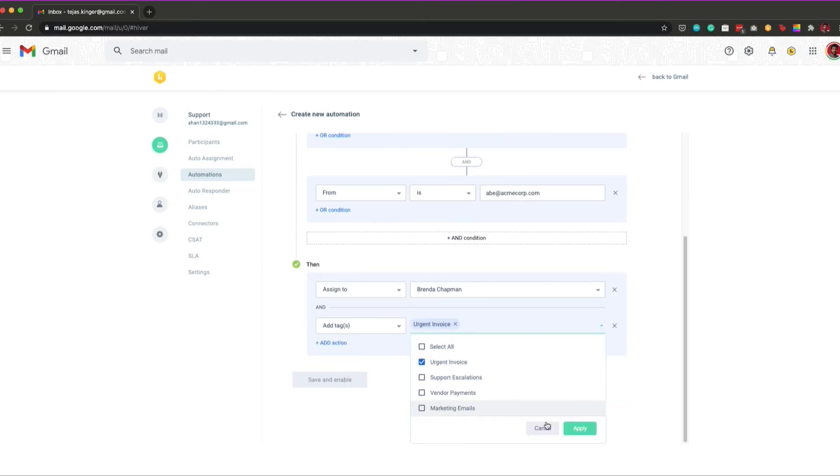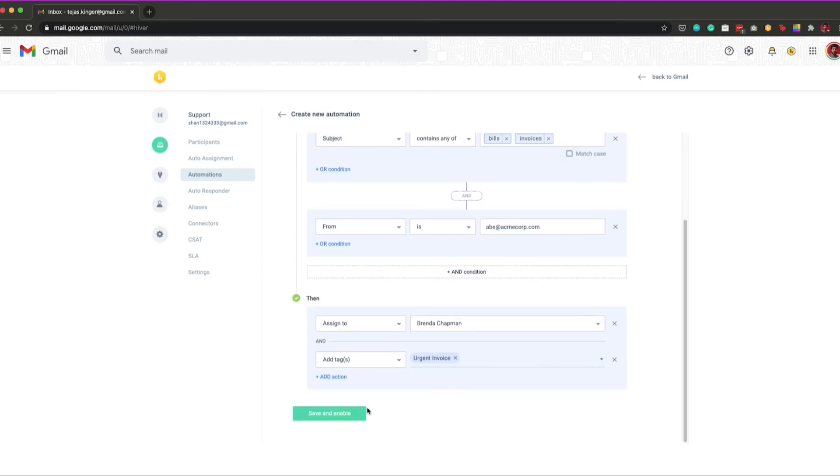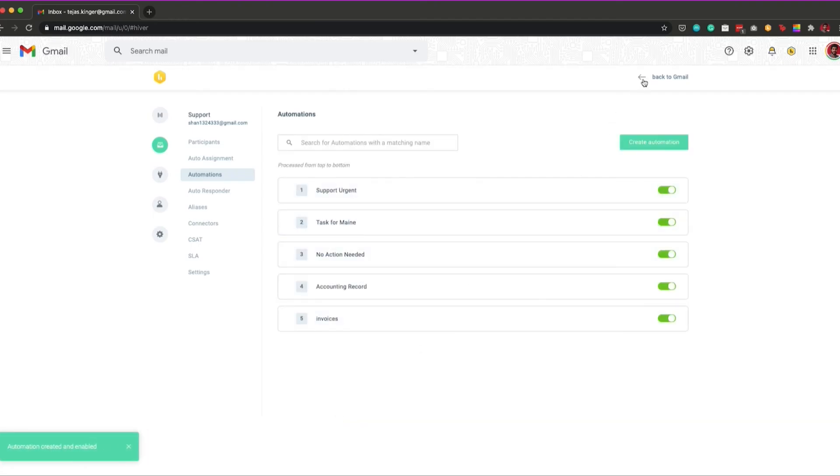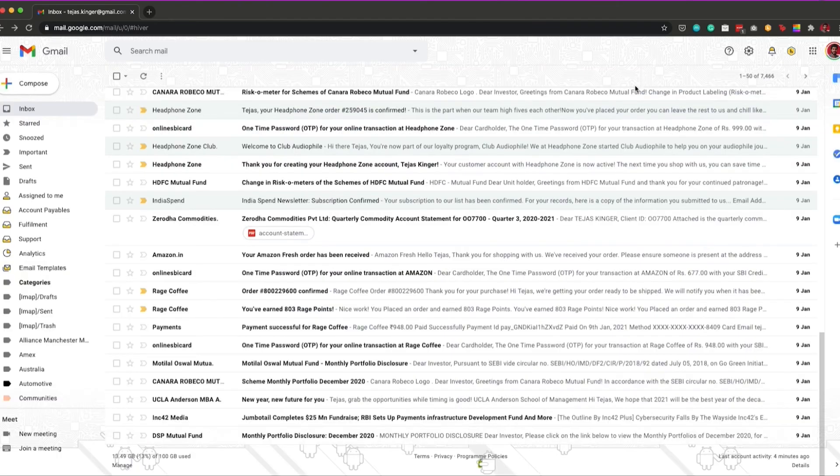Finally, click on save and enable in order to complete the setup. And that's how you can set up automations in Hiver.